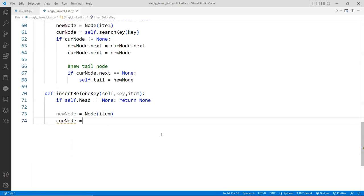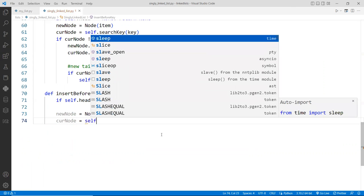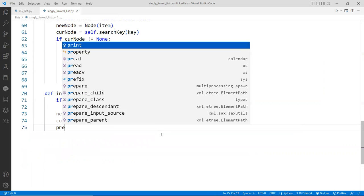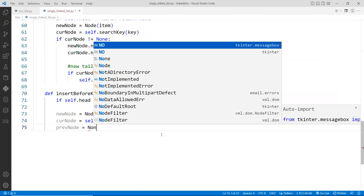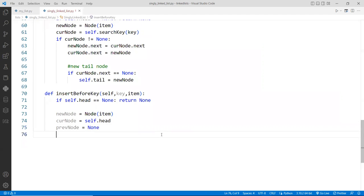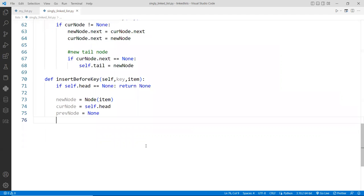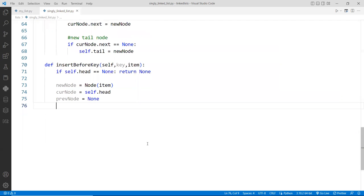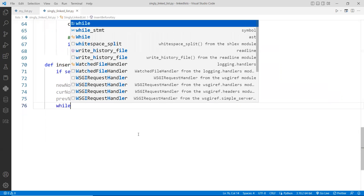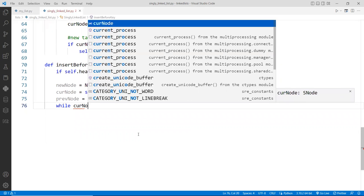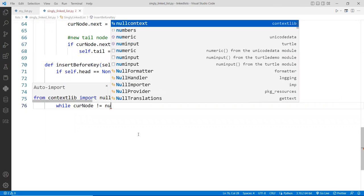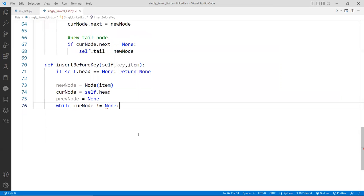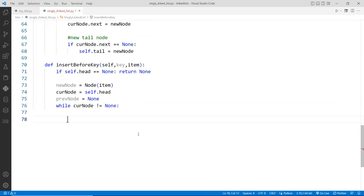And then we're going to create two additional nodes, the current node. This is assigned with the head node. And then we have a previous node, we'll be pointing to none yet. It's not assigned yet. So the idea is that we're going to traverse the list.